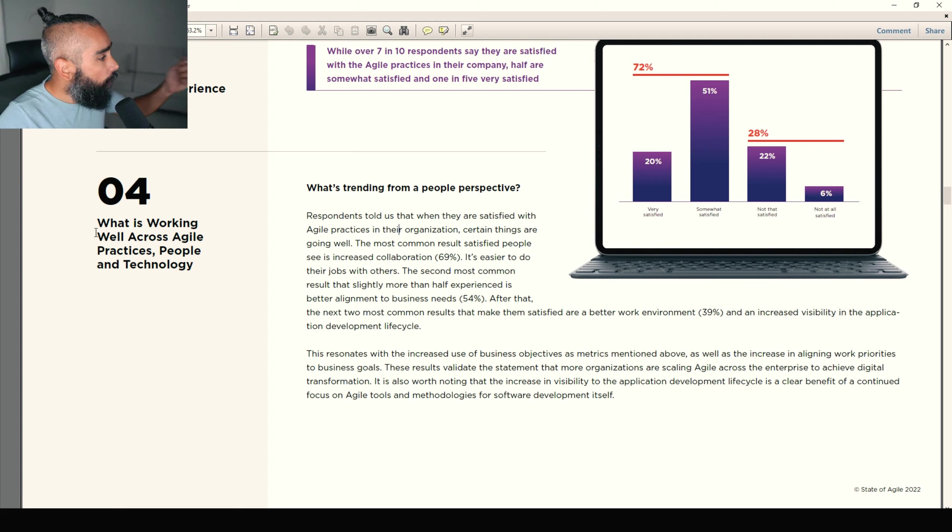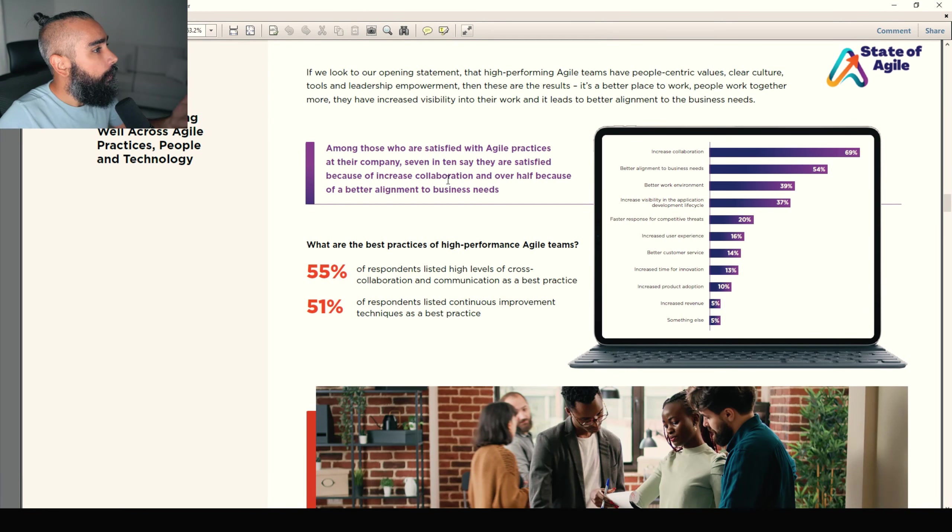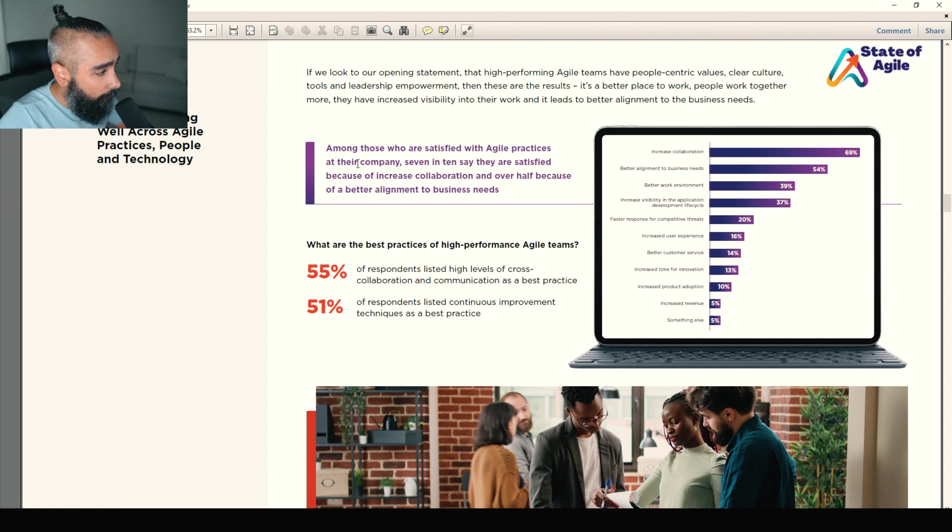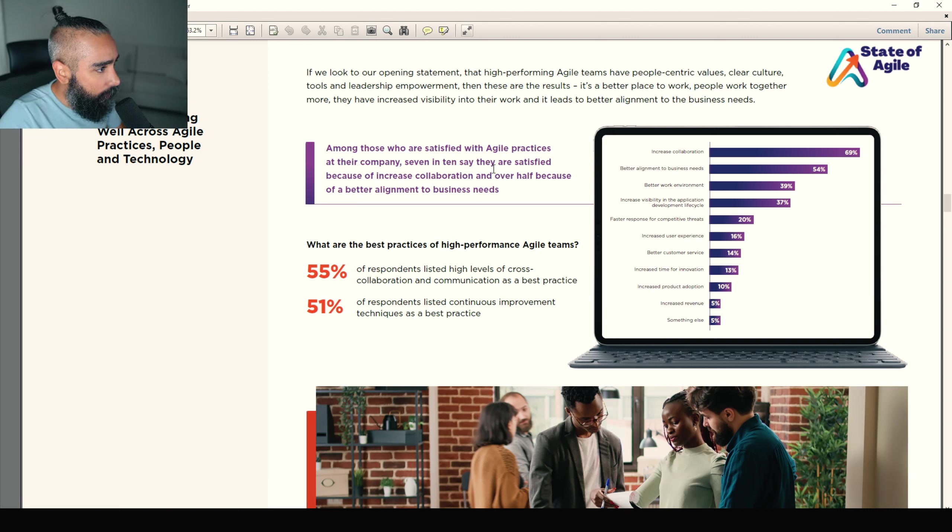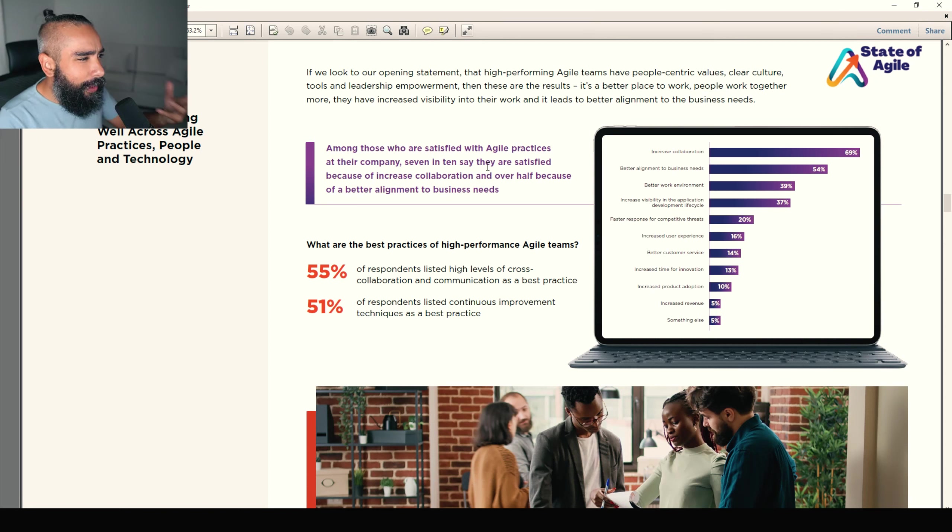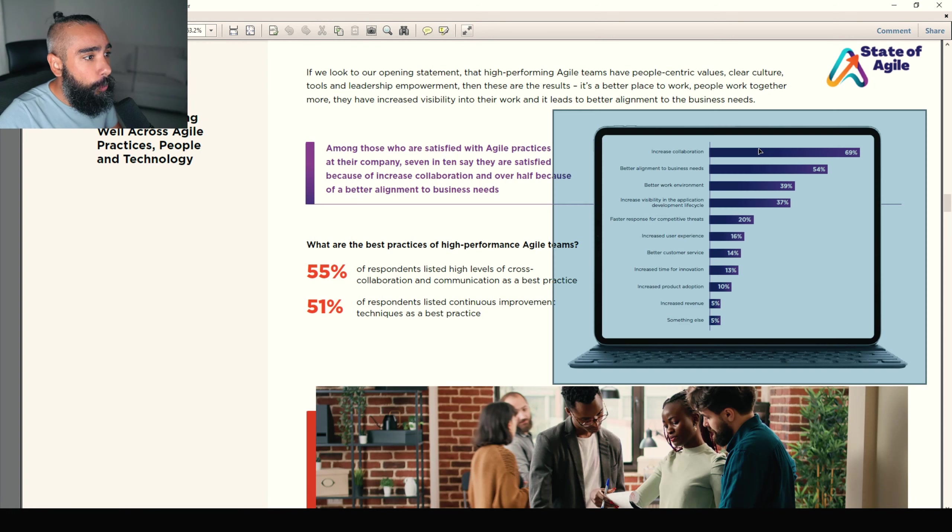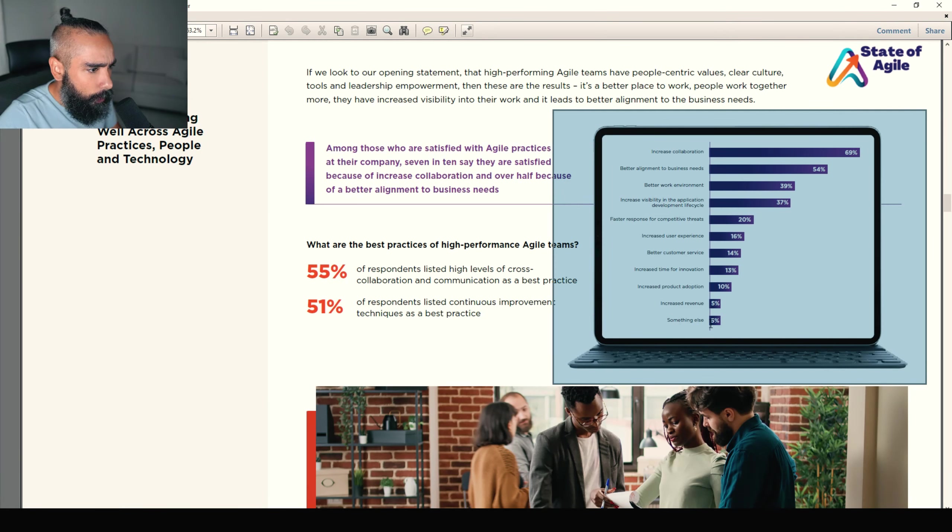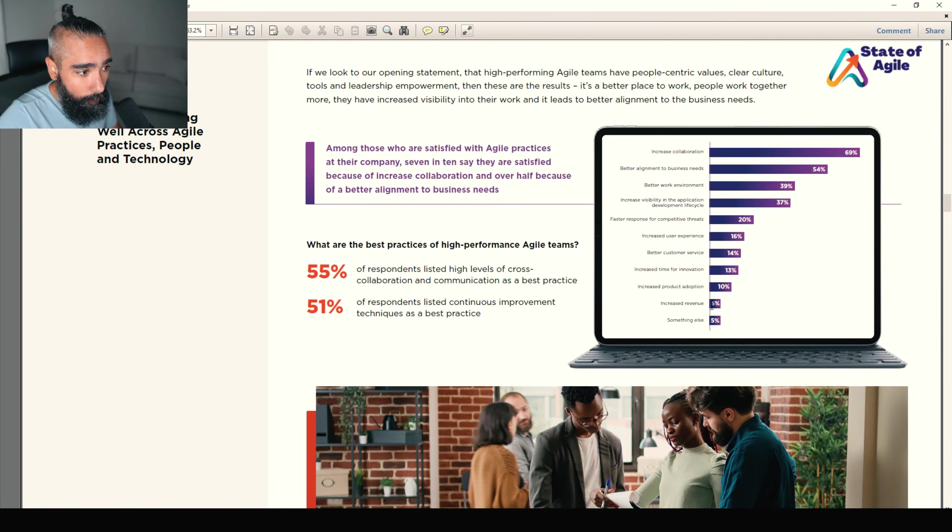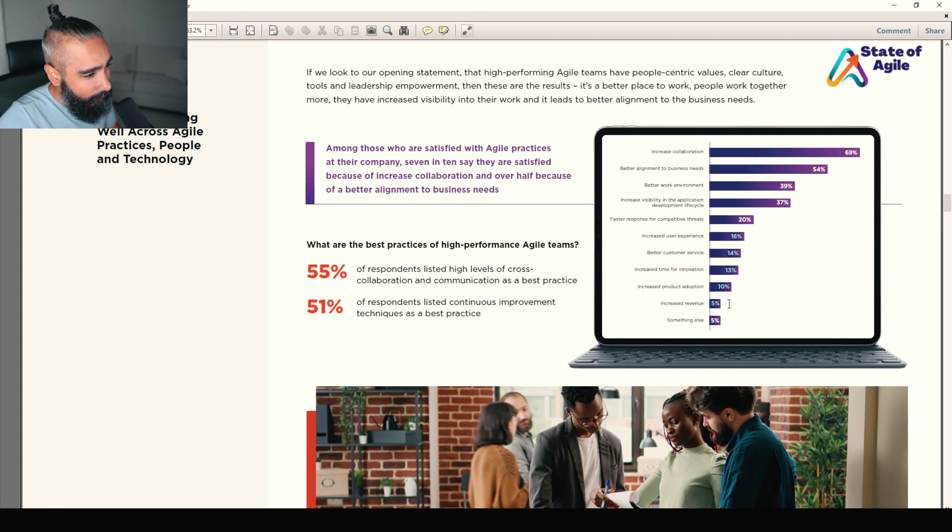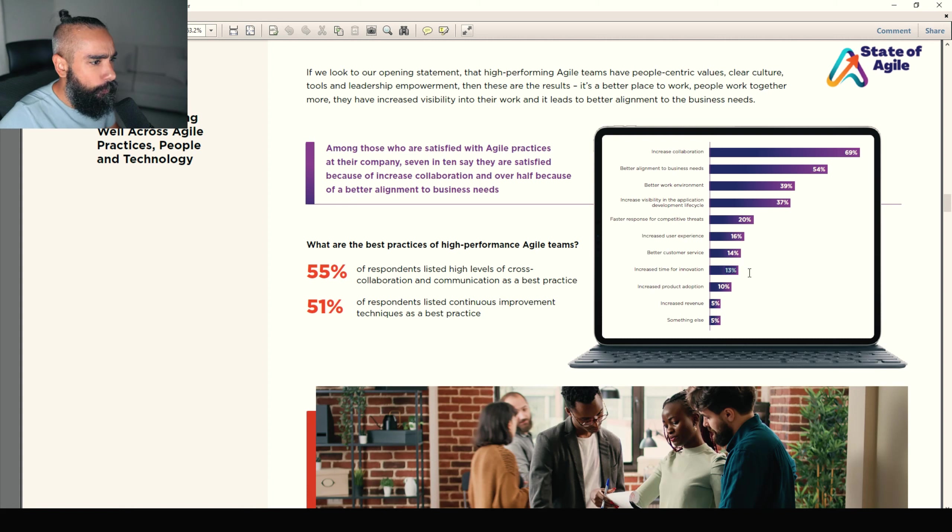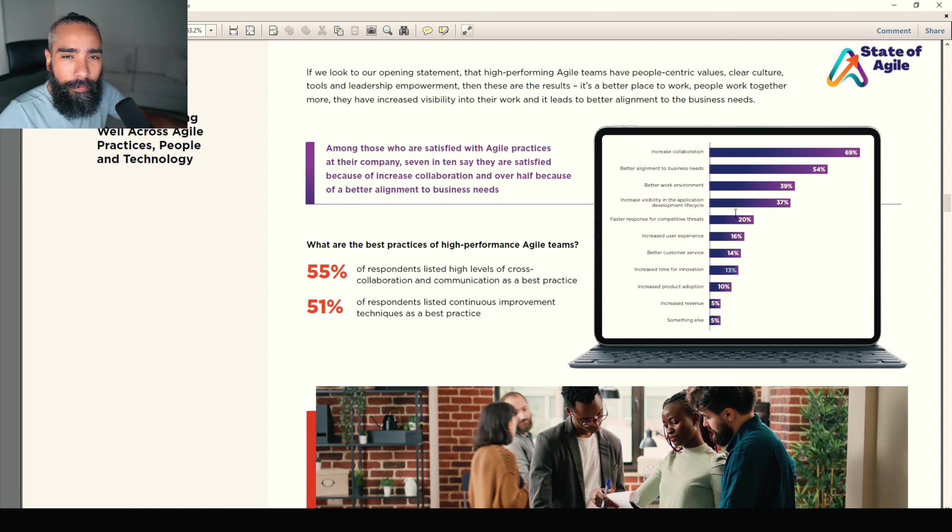Next section. Number four. What is working well across agile practices, people, and technology? What's trending from a people perspective? Let's skip to the nice part. Among those who are satisfied with agile practices at their company, seven in ten say they are satisfied because of increased collaboration. That's really nice to see. And over half because of better alignment to business needs. Really good to see also. So, increased collaboration, better alignment, better work environment. Last one. Something else. Increased revenue. Well, that's really low. Why? Why are we not increasing revenue? Increased product adoption. That might be bad. Because in terms of user experience, for me, it should be higher. Innovation, for me, it should be higher. But, okay, maybe we'll get there.